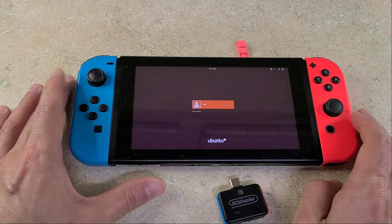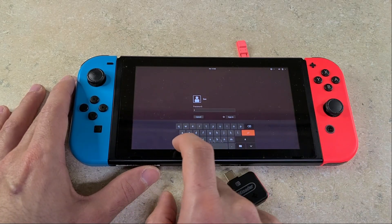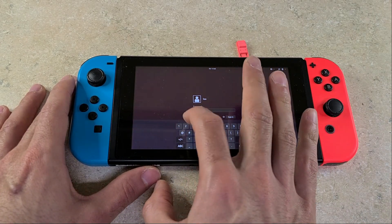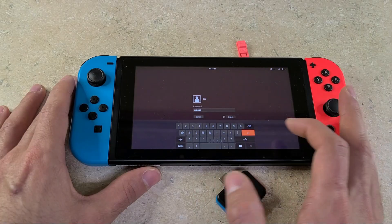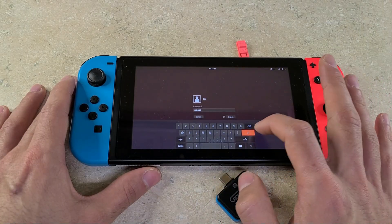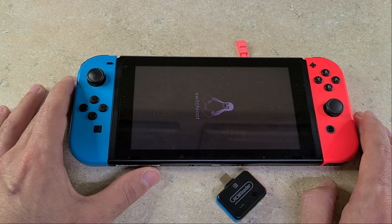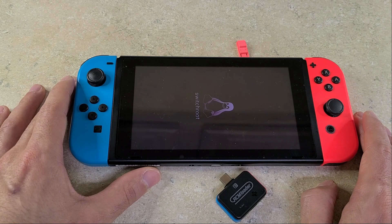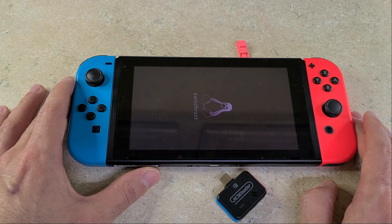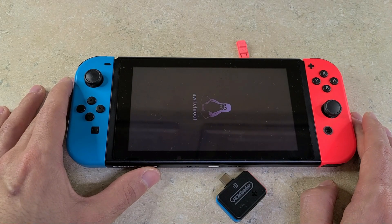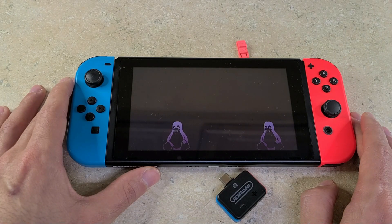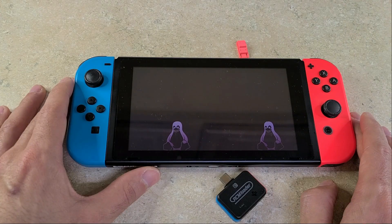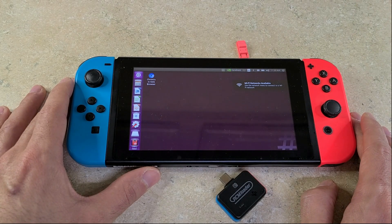Once you reach the login screen, you can go ahead and click your user and then enter your password. Something that I did do off camera after this loaded into the desktop was connect to Wi-Fi and I also attached a Bluetooth keyboard and mouse. If you were updating an existing build, then you should be done from here.